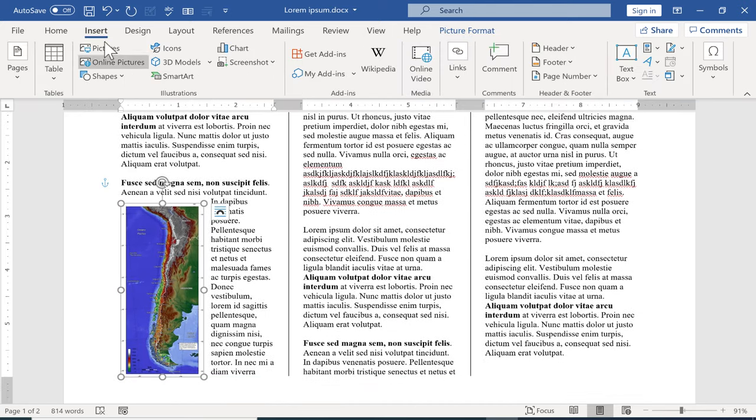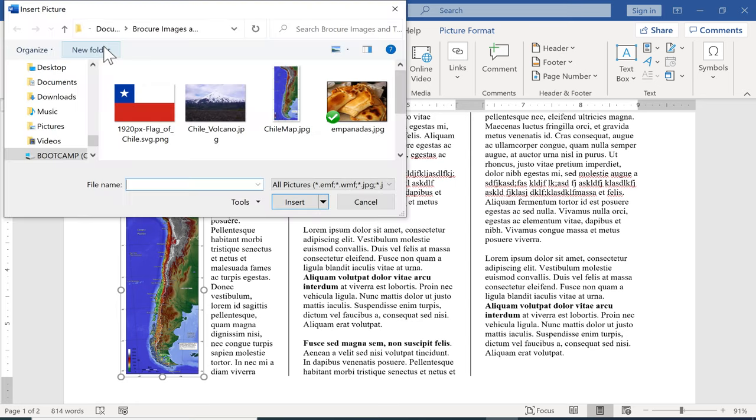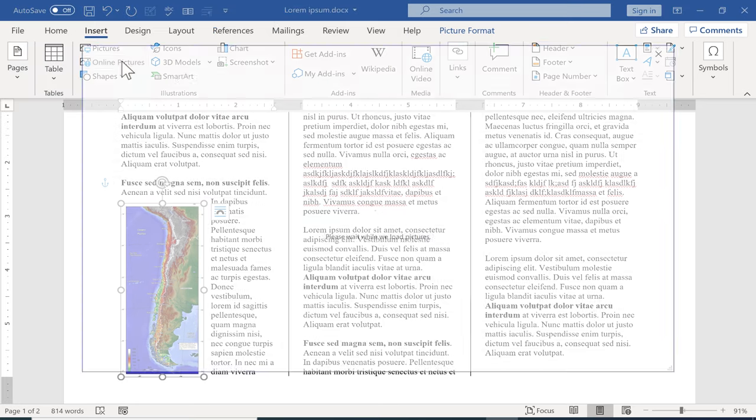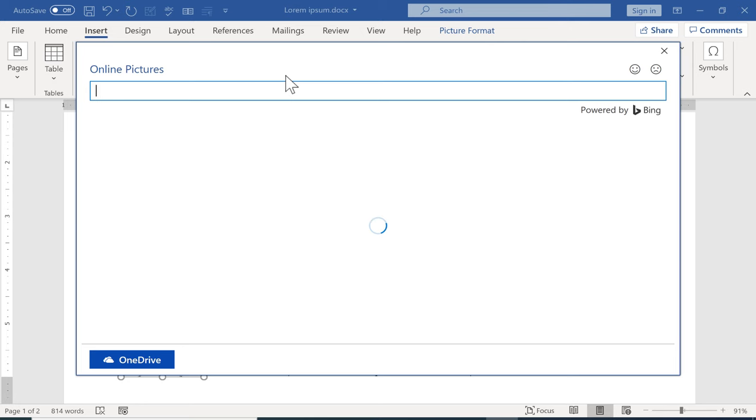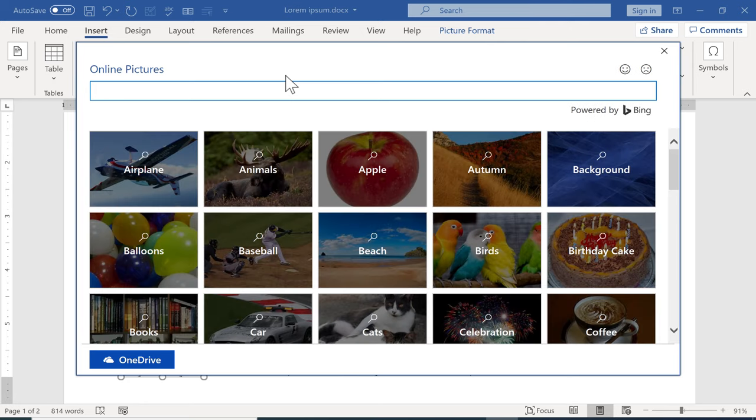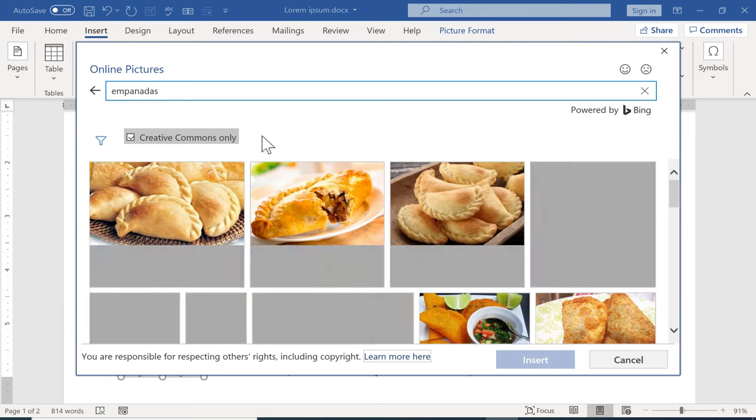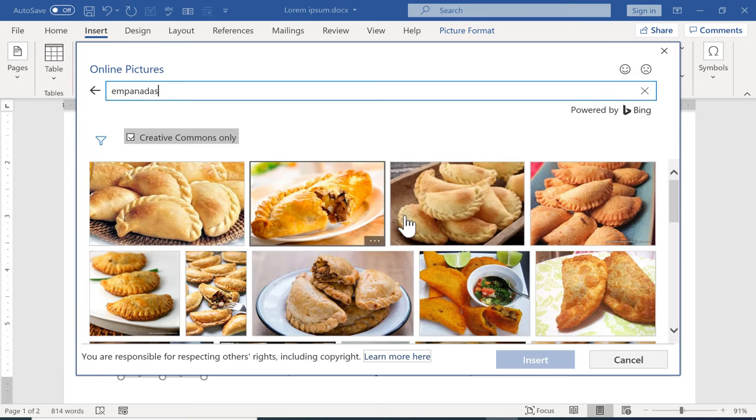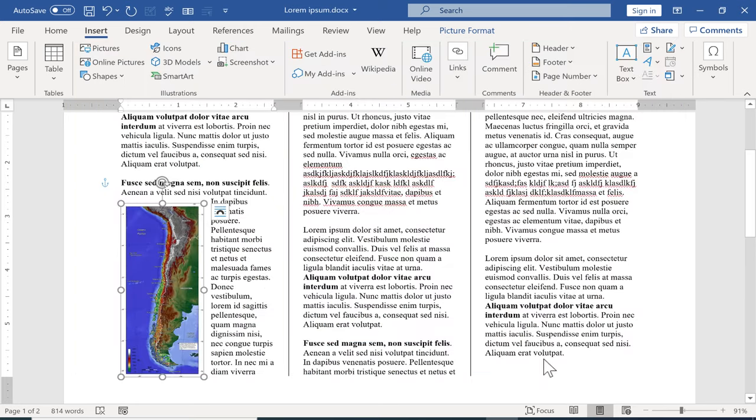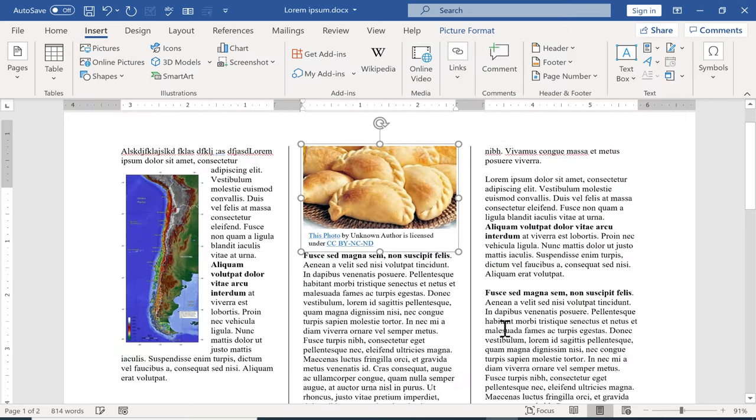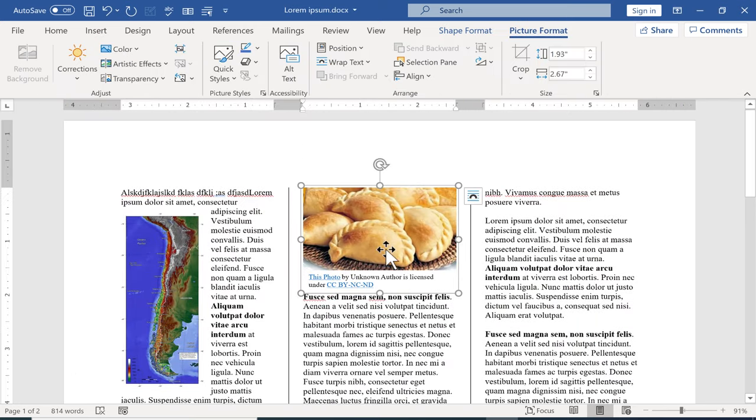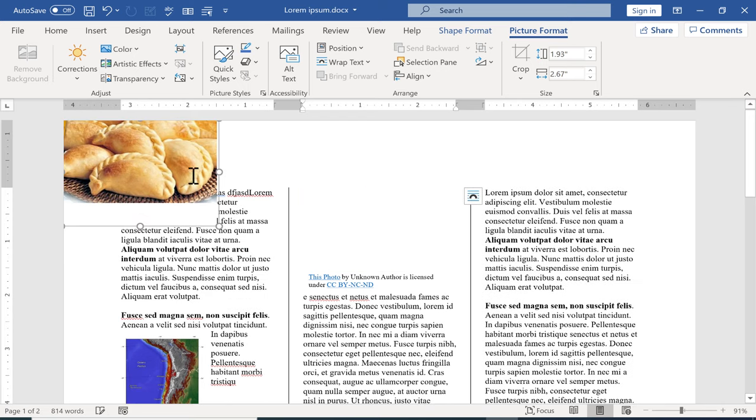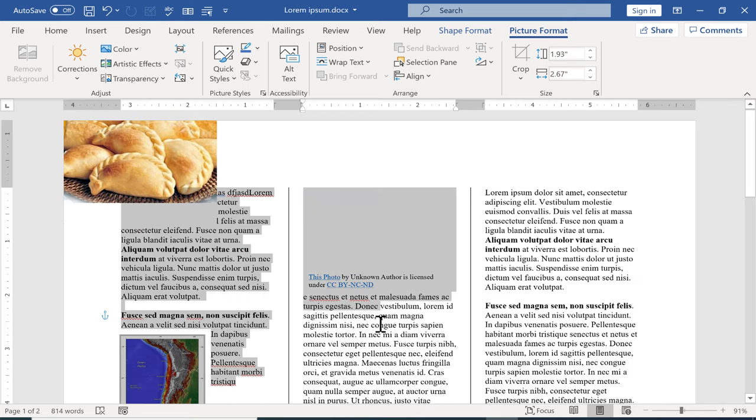In addition to inserting pictures from your computer you can also insert online pictures and this is an exciting option that is available in many versions of Word. It takes me to this text box that I can type in what I'm looking for. And if there's a picture that fits I can click on it and insert it into my document.